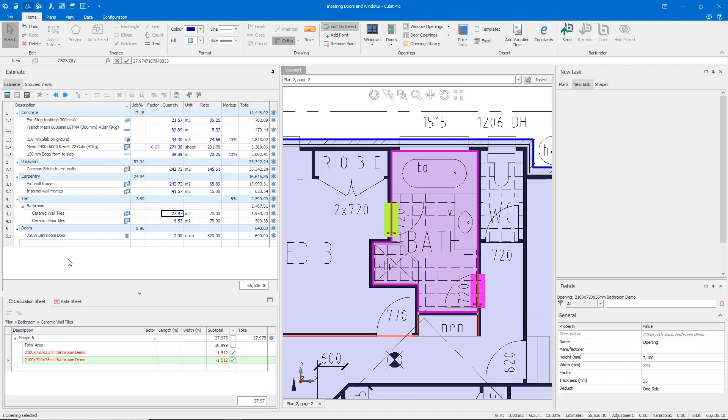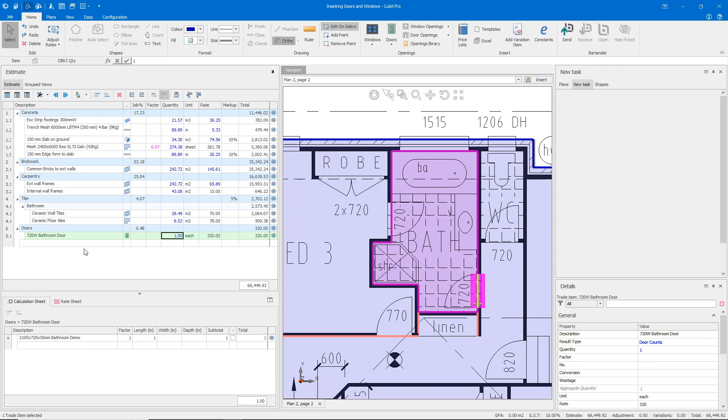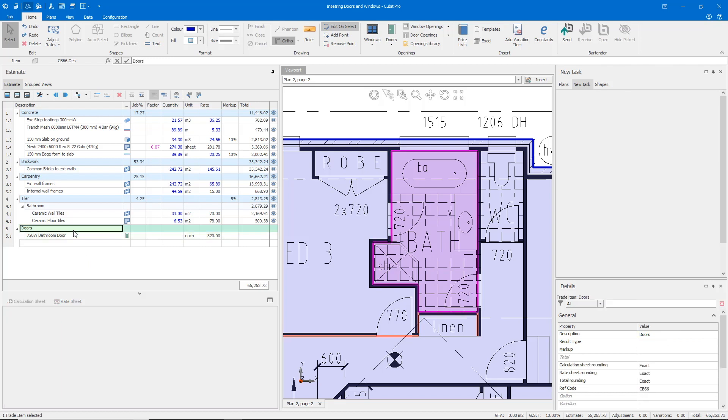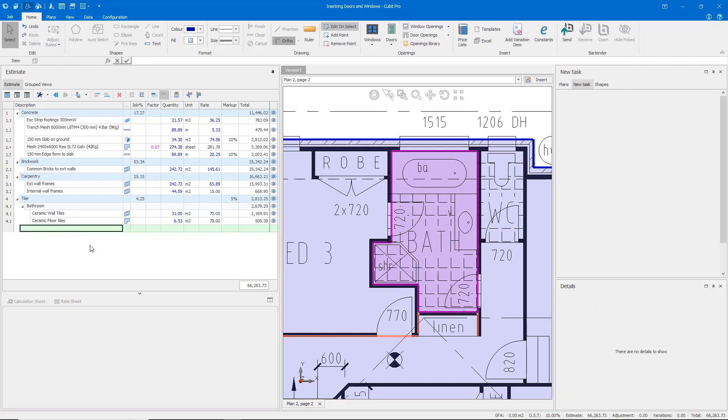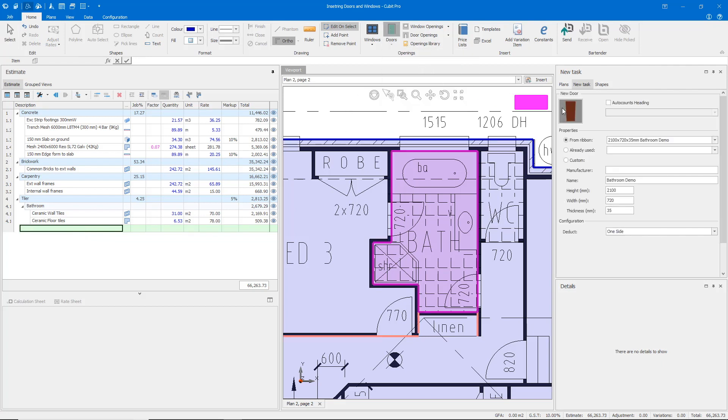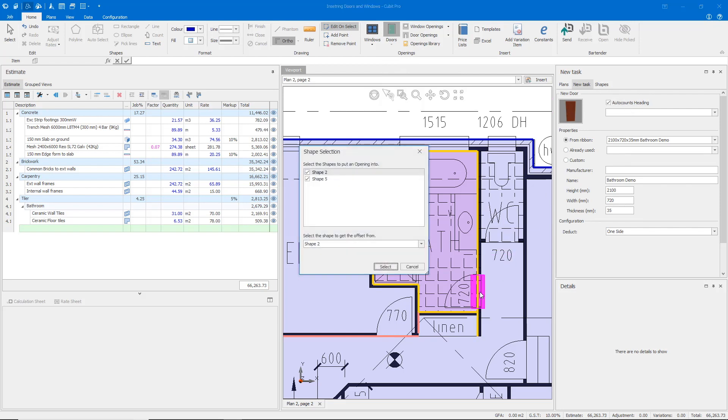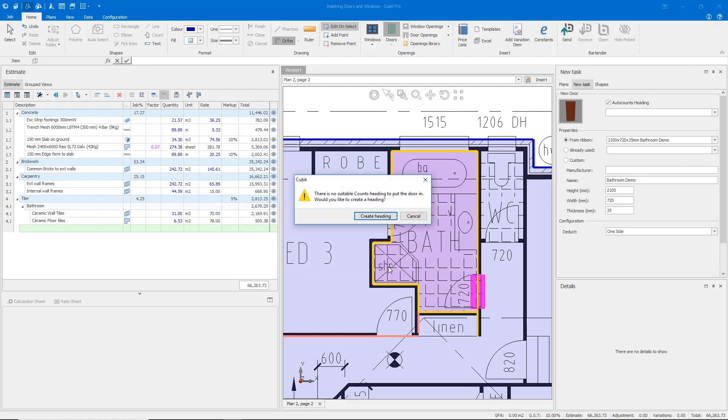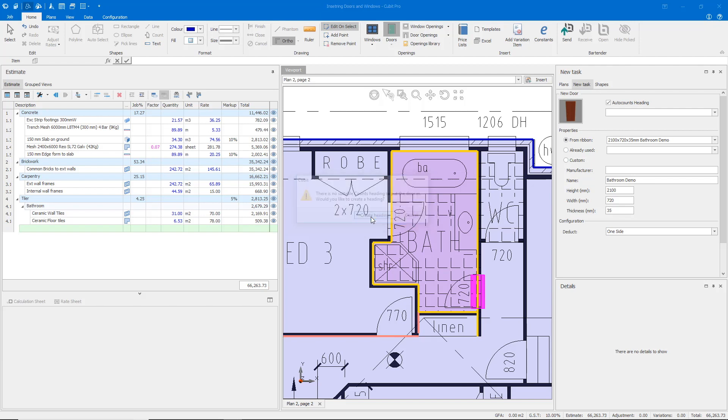The other way that Qubit can calculate, if I just undo that function, I'm going to delete my doors trade here. Qubit will actually create a trade for you using that auto-counts feature in the new task pane. It will prompt you and say there are no suitable counts heading to actually place this door in, and we will create a heading for you.